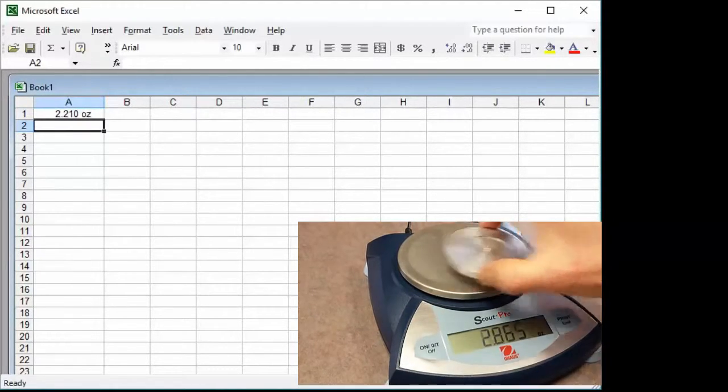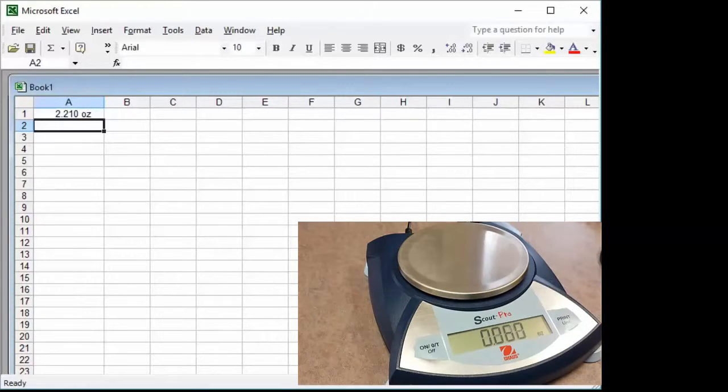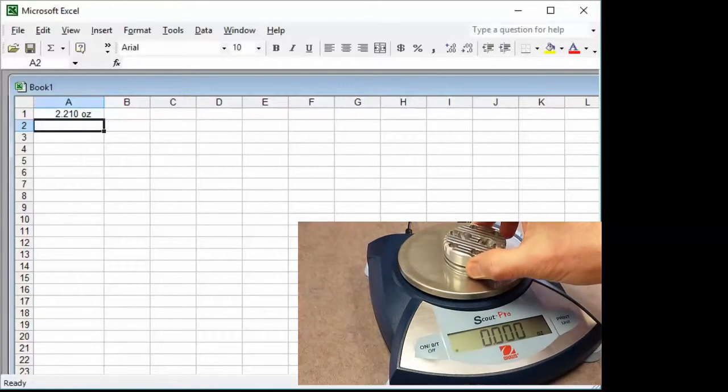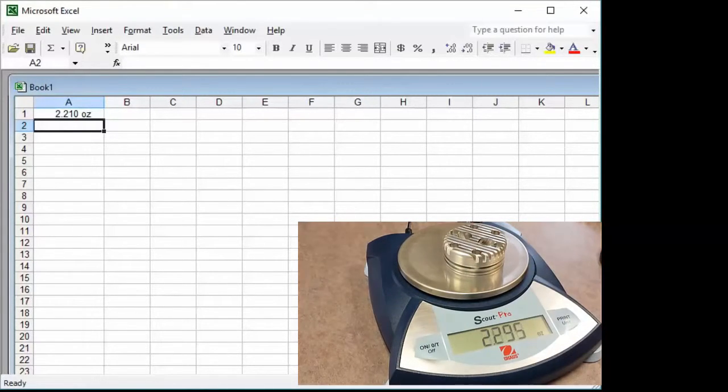To take another measurement, add the next item, again wait for it to stabilize, and press the print button.